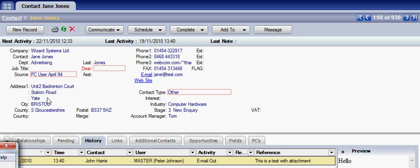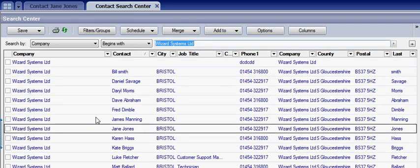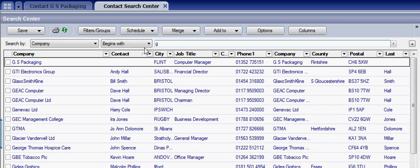In this session we're going to have a look at tagging of records within the Goldmine system. I'm just going to open up the standard search window in the Goldmine system. In the Goldmine contact search center we're able to do the normal search criteria here, and you'll notice there's a little tick box area down the left hand side which enables us to select contacts.